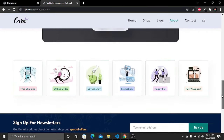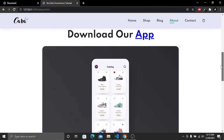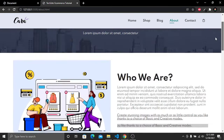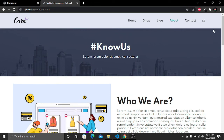We have successfully created our About Us page using HTML and CSS. Now it is time to make this page responsive for different screen size devices using CSS media queries.